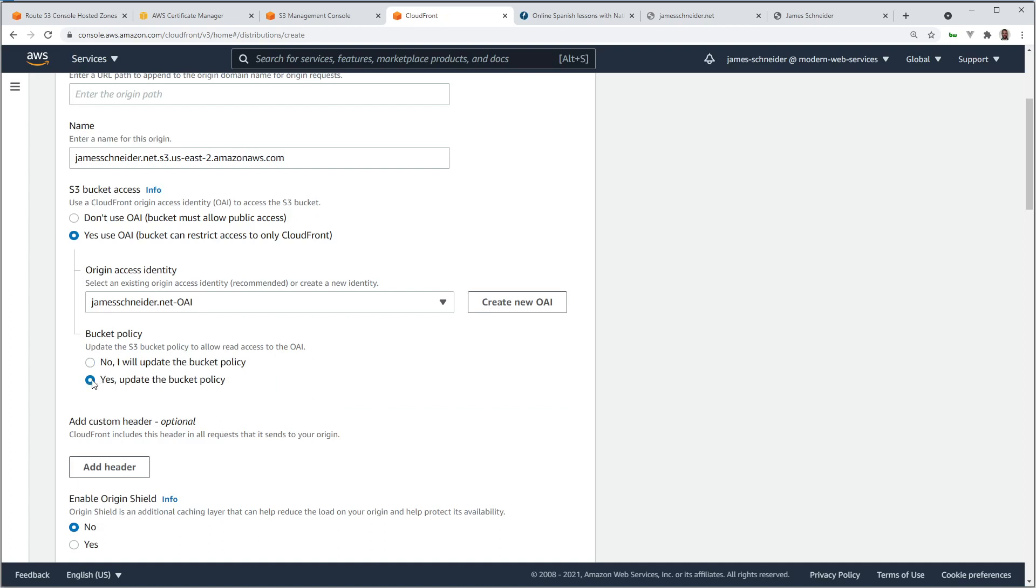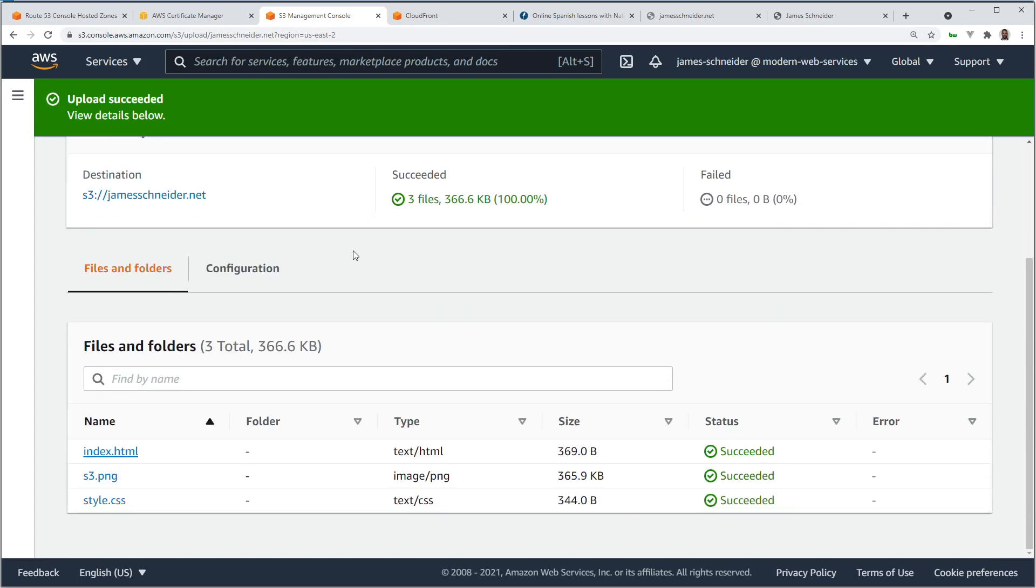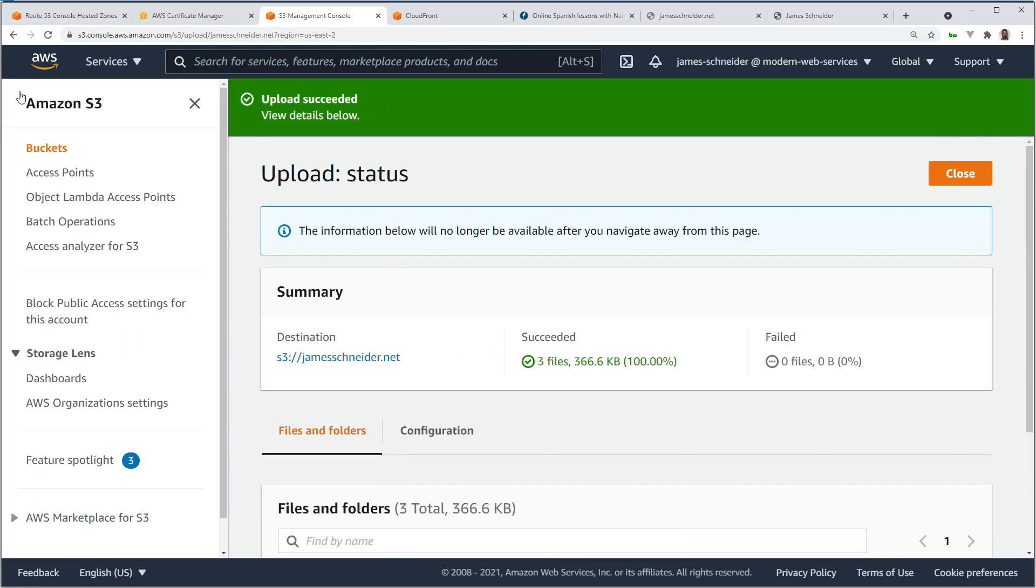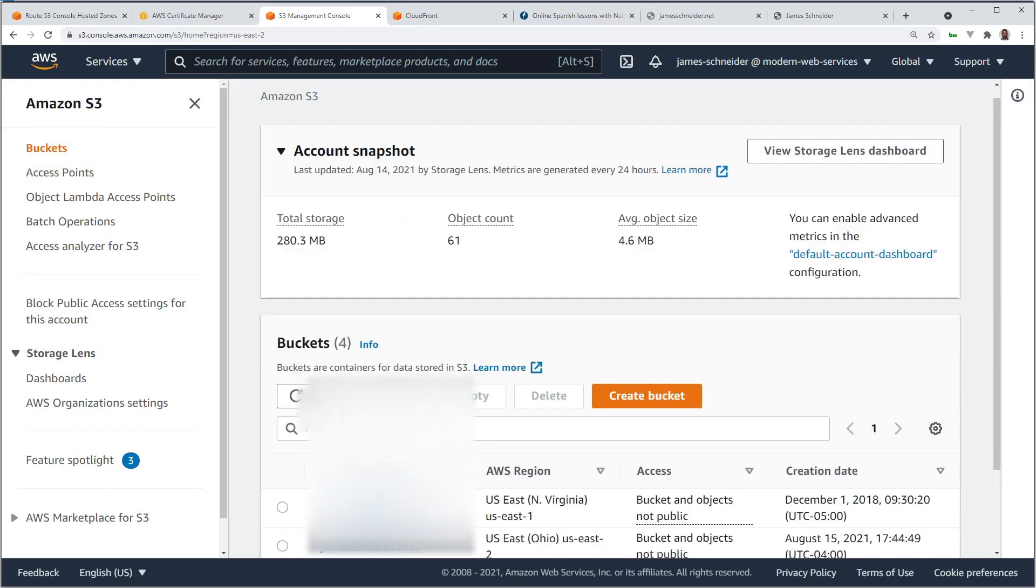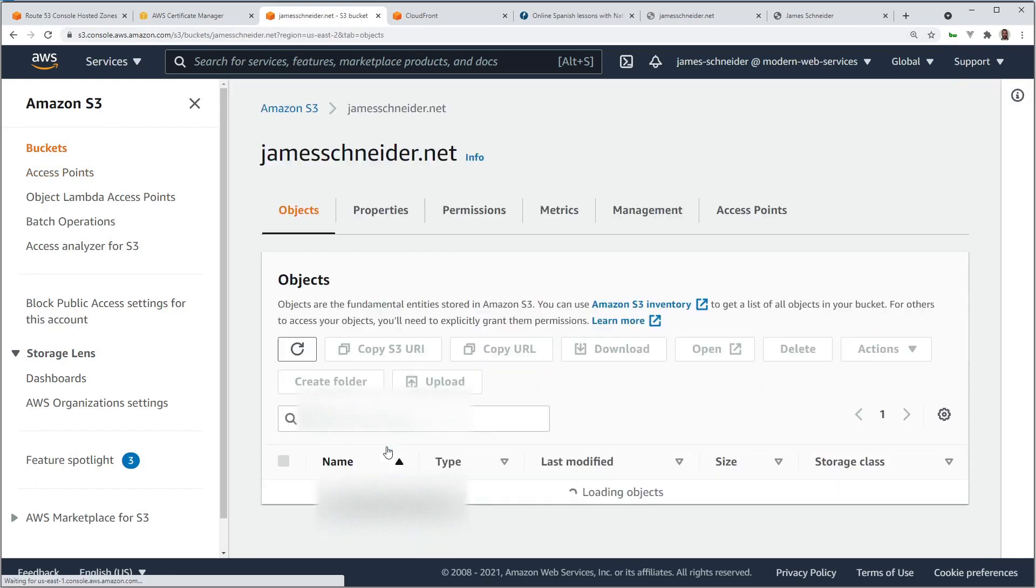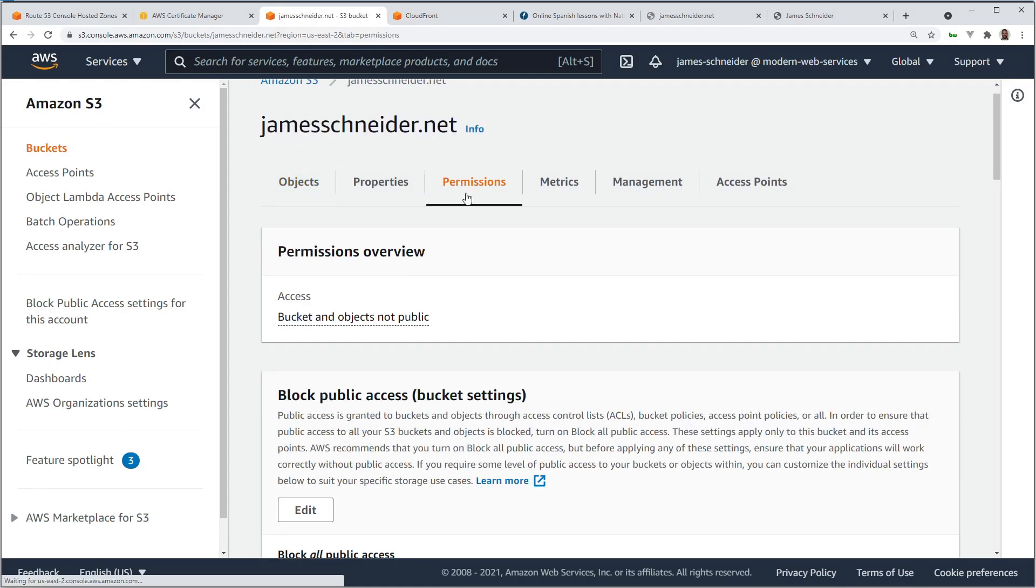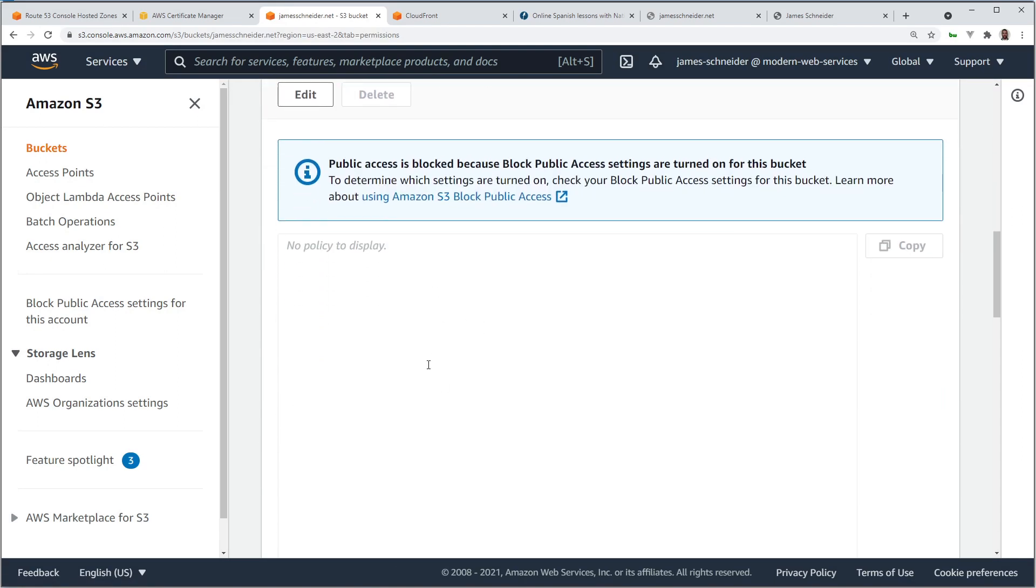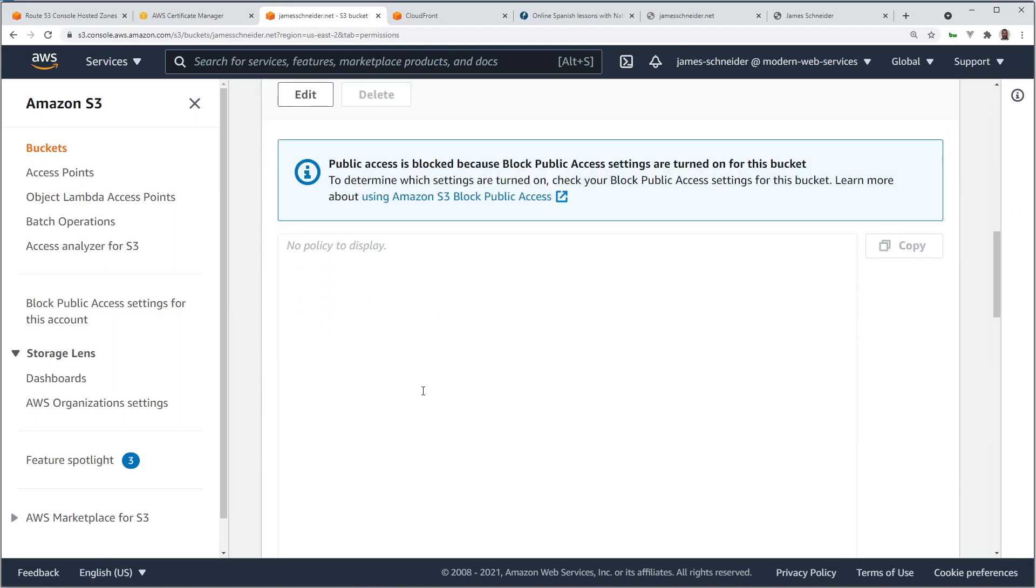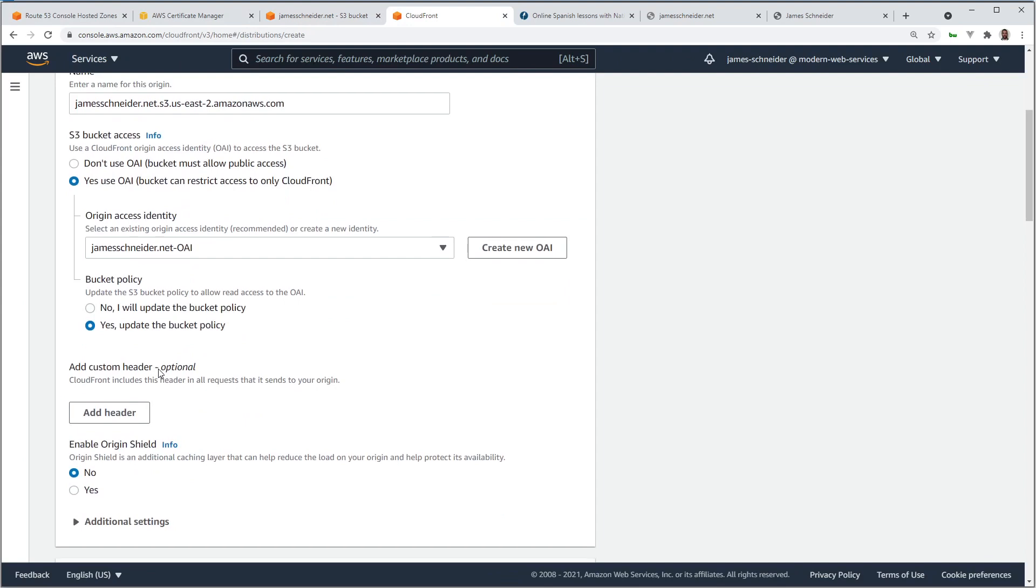Right here, yes, update the bucket policy. So S3, if we go in to S3 and look at back into the bucket, permissions. Right now, we don't have a policy. CloudFront, though, will create one for us since I'm saying, yes, update the bucket policy.